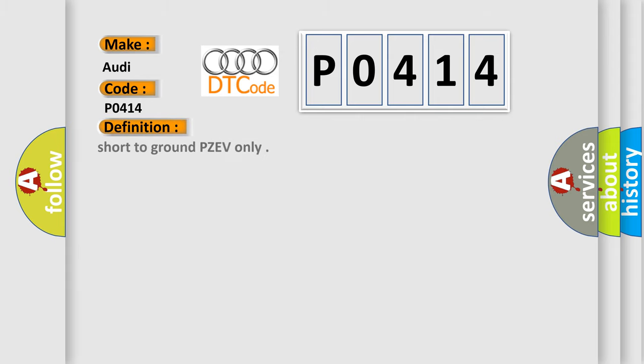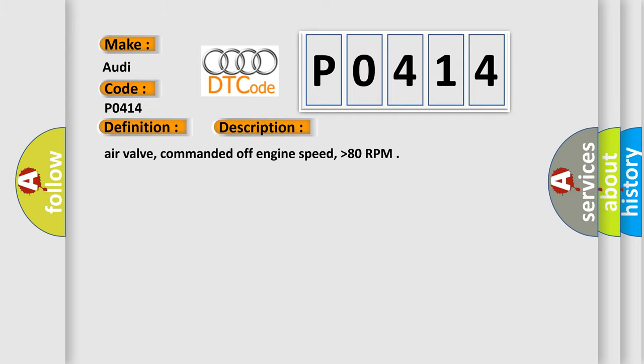The basic definition is Short to ground PZEV only. And now this is a short description of this DTC code: Air valve commanded off, engine speed higher than 80 RPM.